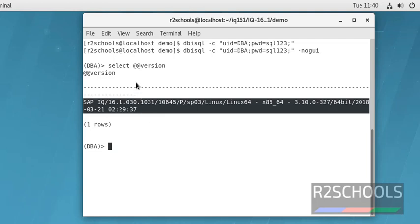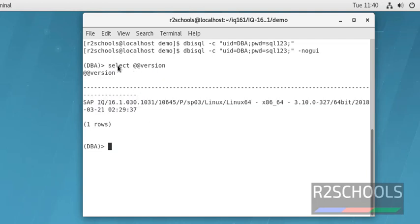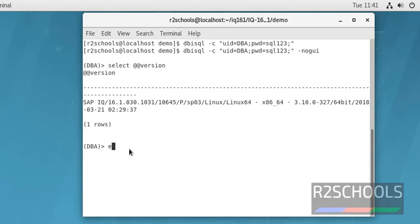Also notice here, we have given only the command. There is no GUI or other execute buttons. To exit from Sybase IQ server, type exit. Now we are out of the Sybase.